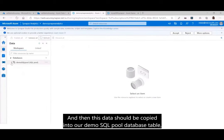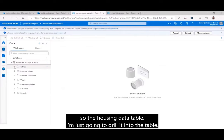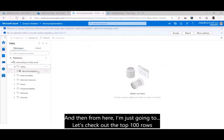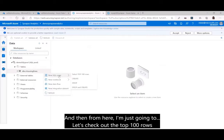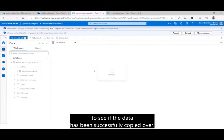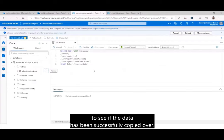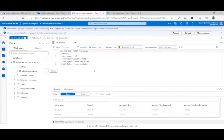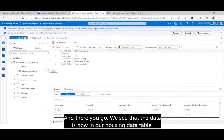The data has been copied into our demo SQL pool database table — the housing data table. Drilling into the table and checking the top 100 rows, we can see that the data is now in our housing data table. The demo is complete.